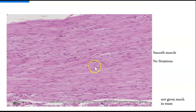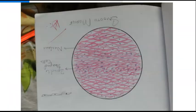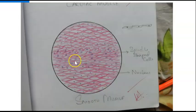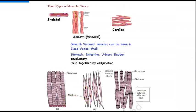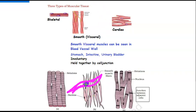For smooth muscle: there are no striations. In lab diagrams, smooth muscle is drawn as spindle-shaped cells. Inside each spindle-shaped cell, you draw one nucleus. Smooth muscle is found in the stomach, intestine, and urinary bladder, and its cells are held together by cell junctions.